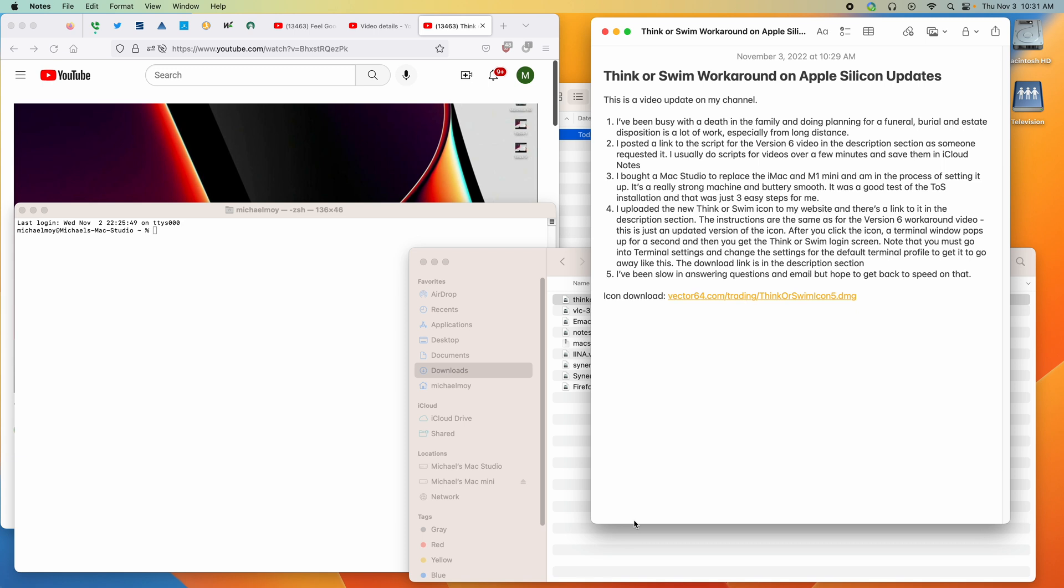Number one, I've been busy with the death in the family and doing planning for a funeral, burial, and estate disposition. It's a lot of work, especially from long distance.